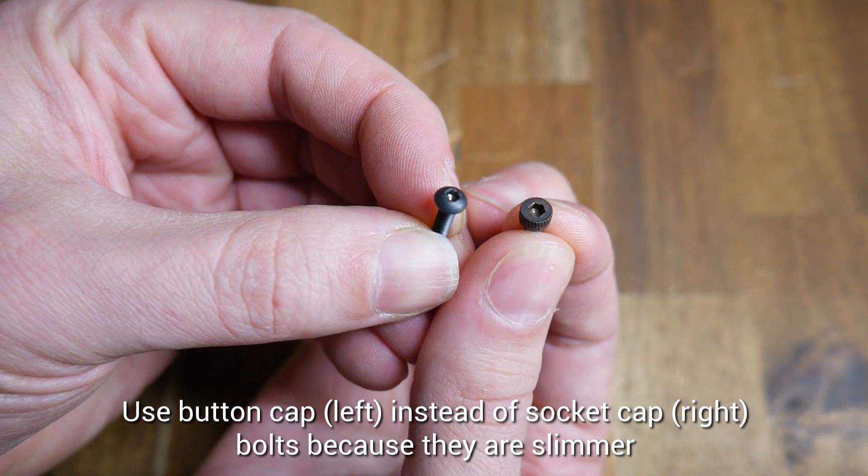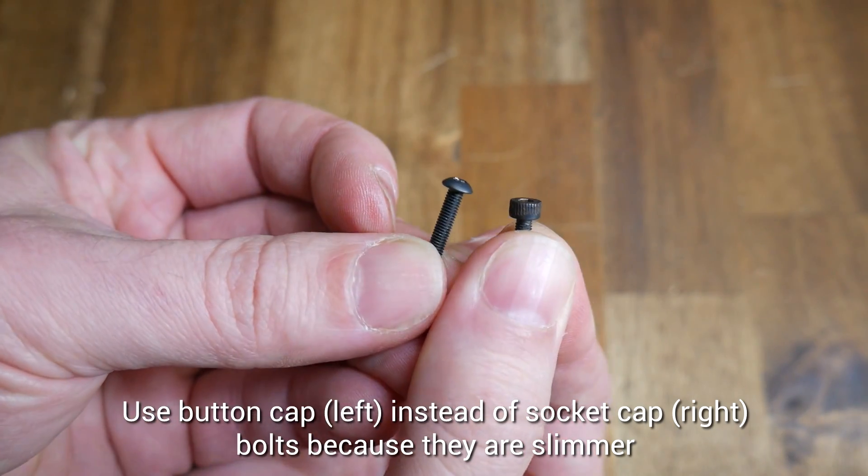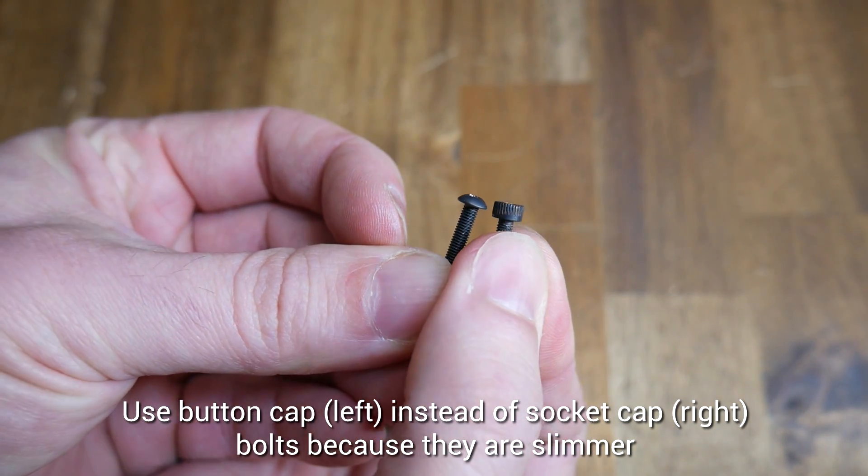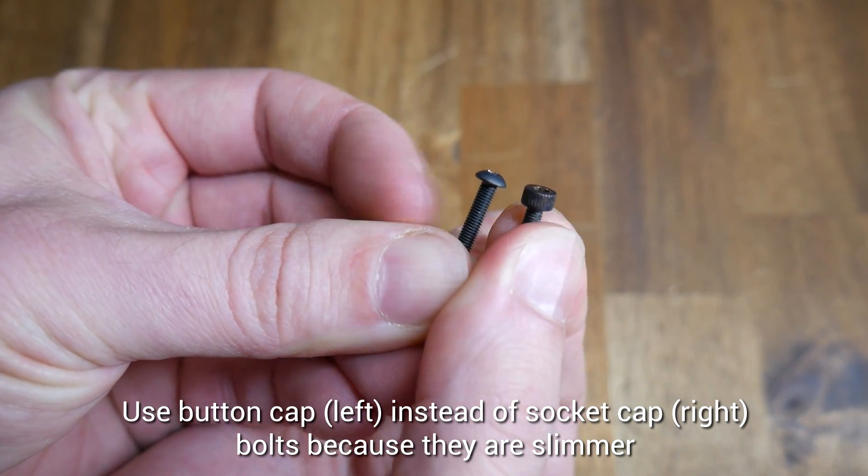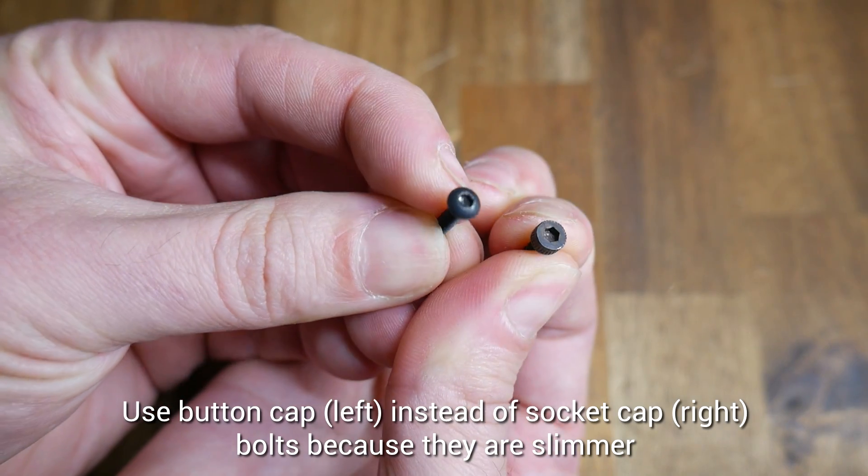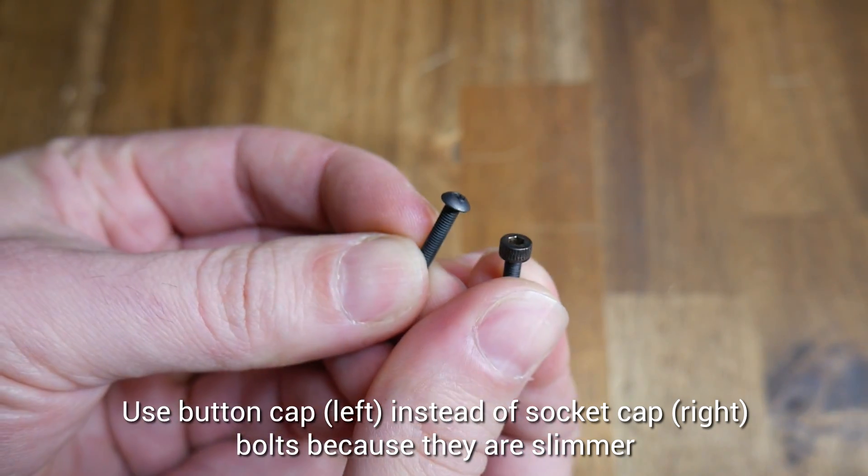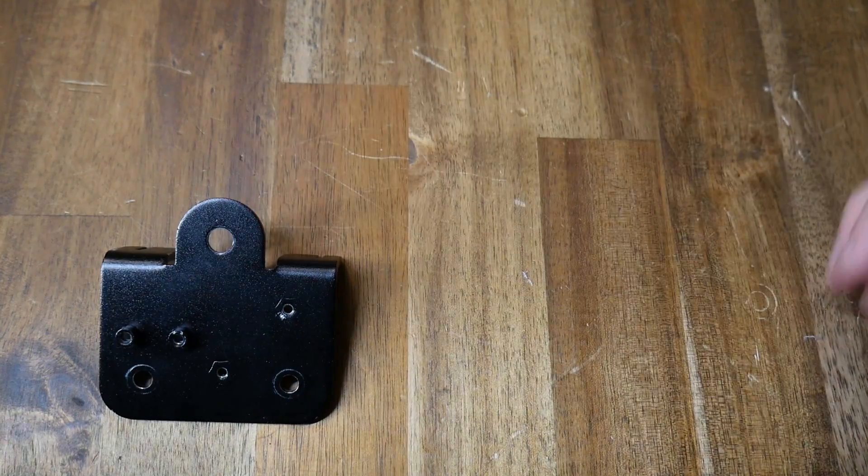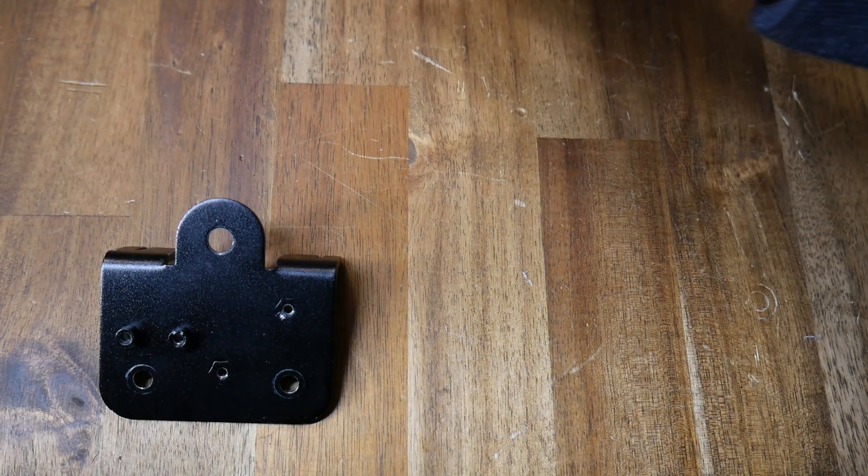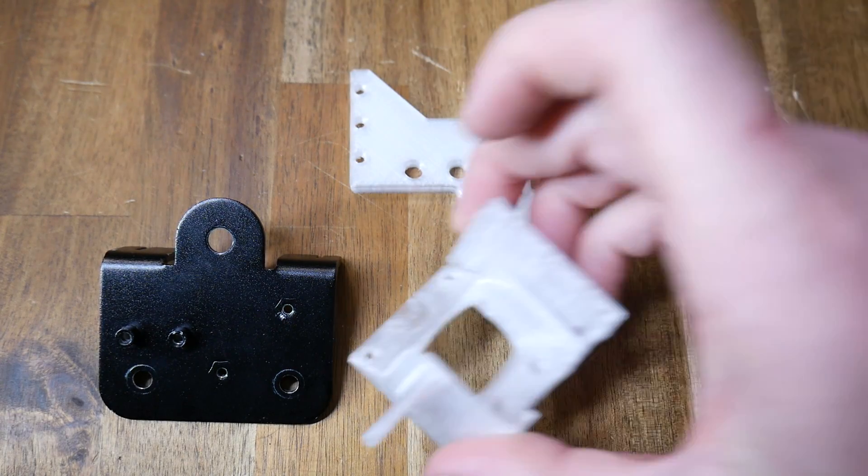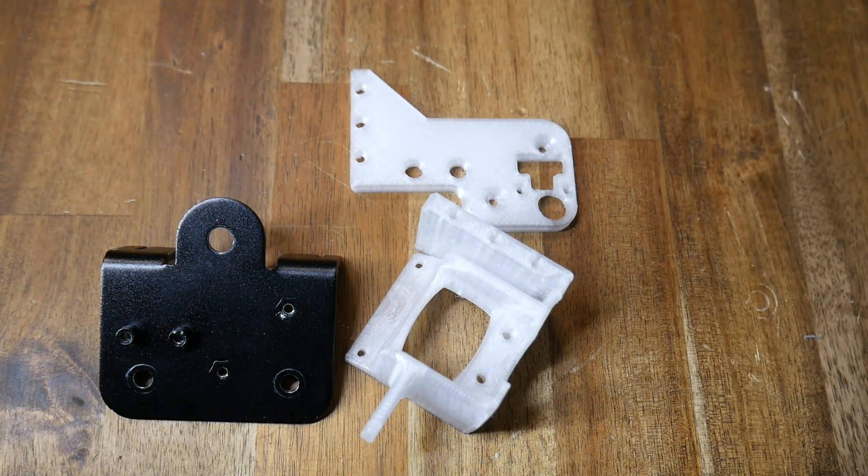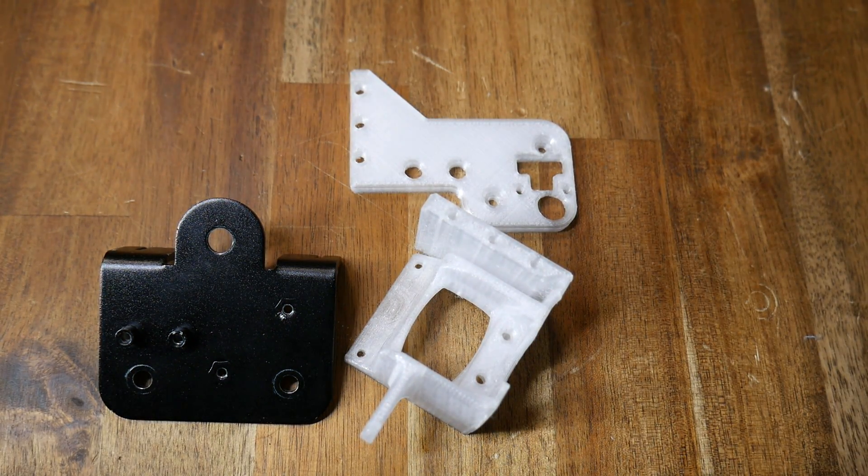We're now ready to assemble, and a word on bolts. We need to use the more rounded button head caps instead of socket caps, and that's because they're a little bit slimmer. I'll be assembling here on the workbench to aid clarity. When you do it on the machine, it will be the same. It'll just be a little bit fiddlier with things in the way.